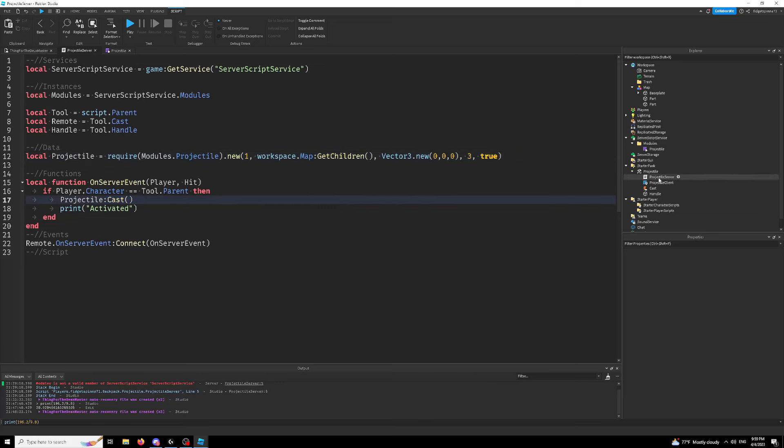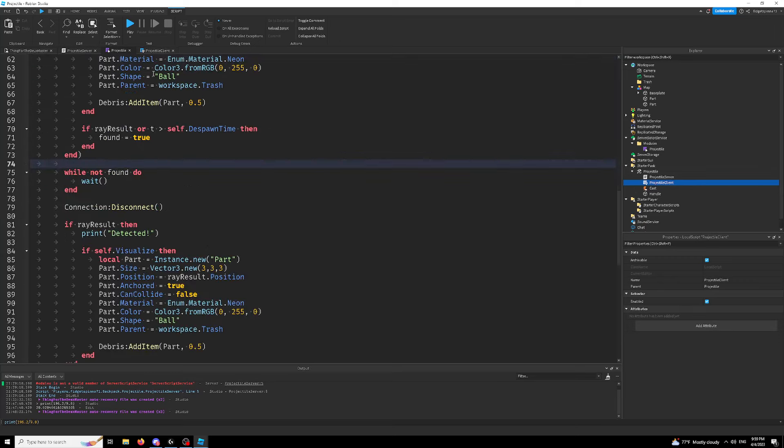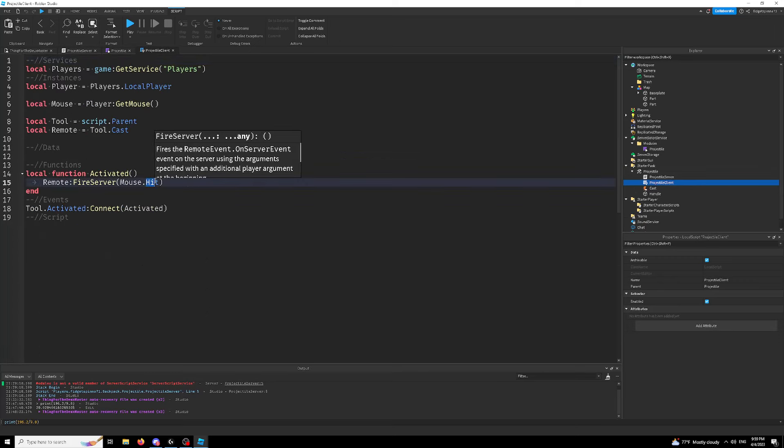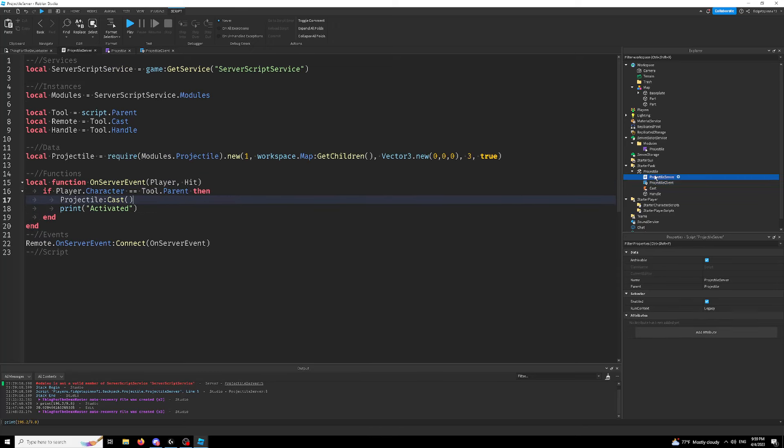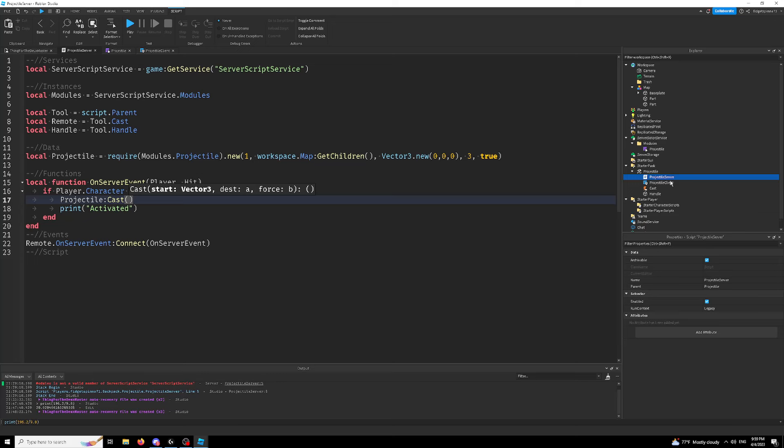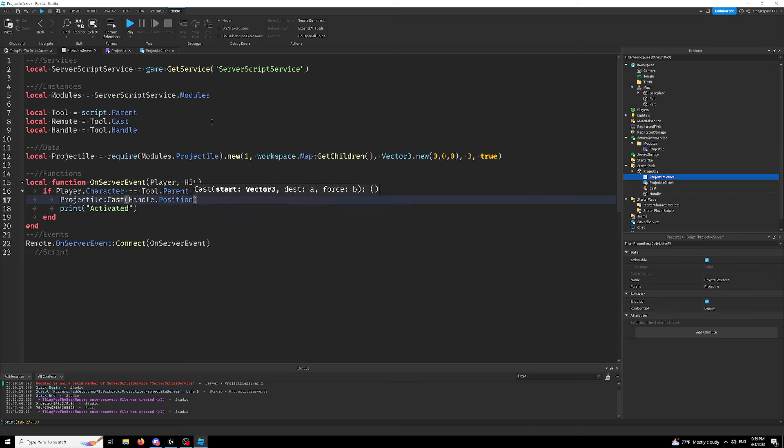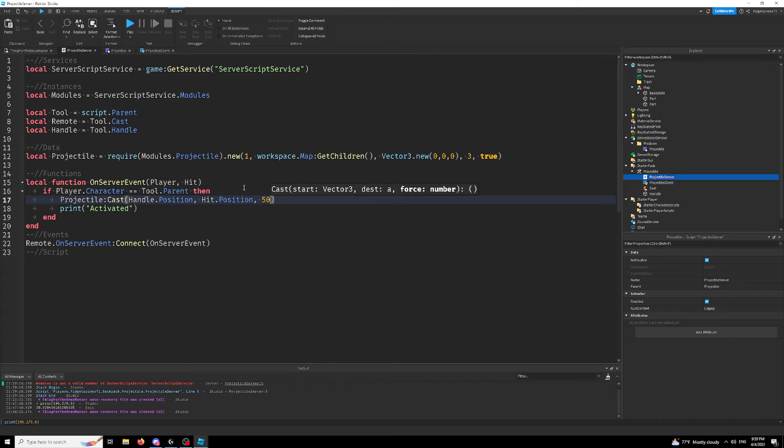So here we have a remote event that will fire our mouse's position. It's actually a C frame mouse.hit. It fires the C frame of our mouse to the server. So we want our start position, which will just be our tools handle. So handle.position. Our end position will be our hit. So hit.position and our force. We can change this to whatever we want. I'm going to go 50. That might be a little too high.